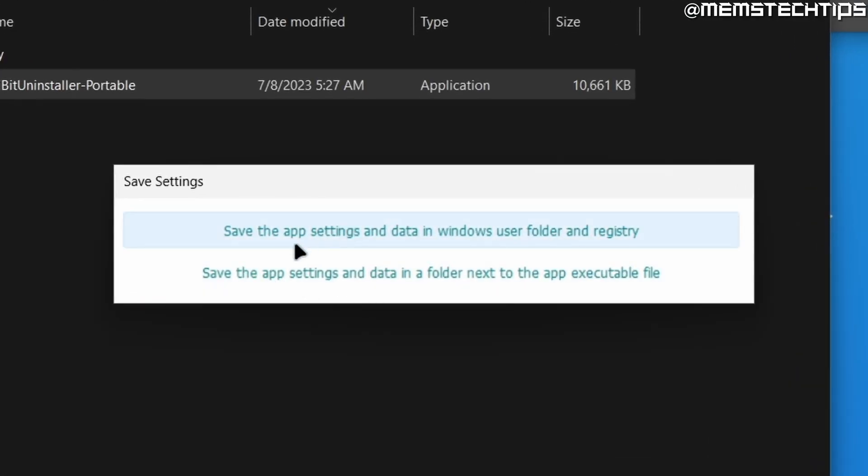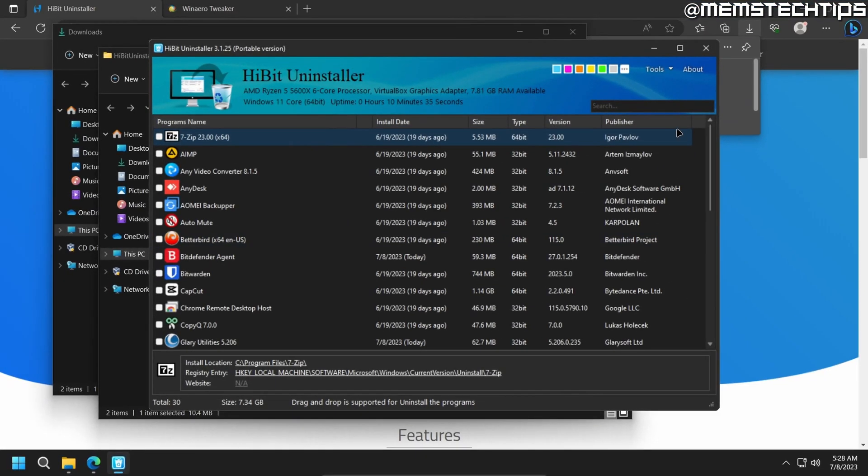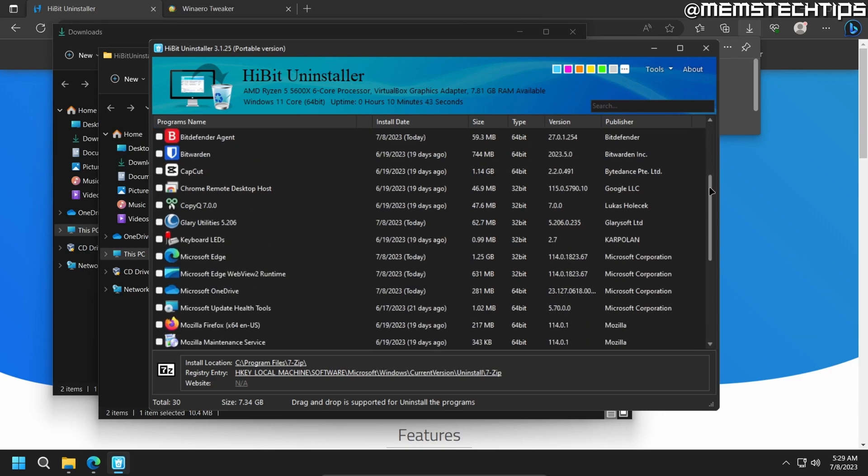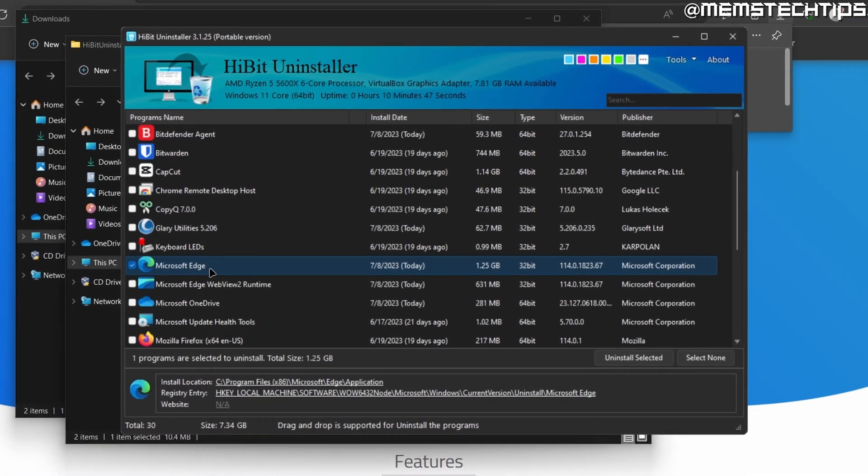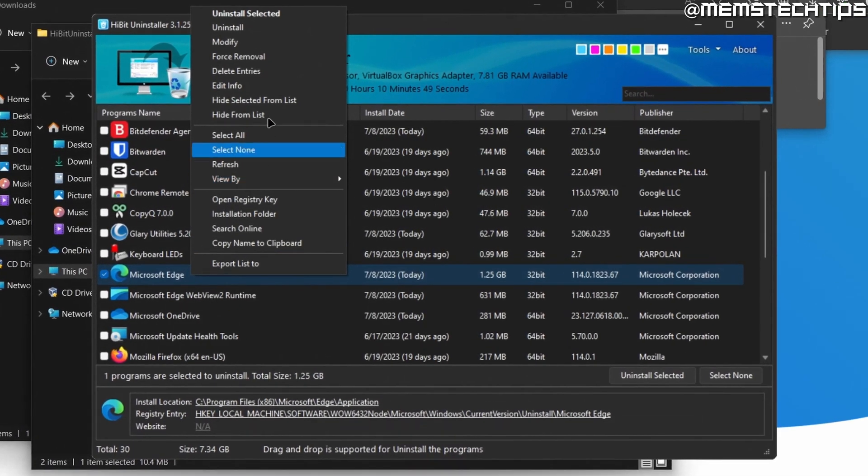And then for the setting, you can just choose the bottom one. Now this program will show a list of everything that's installed on your computer. So you can find Microsoft Edge on this list. And then you can right-click on it and choose the force removal option.